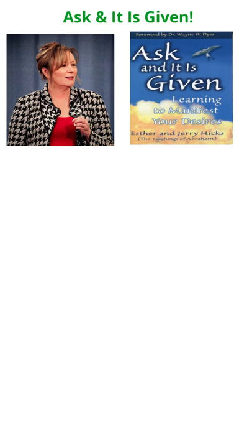Brief Summary of Book: Ask and it is Given - Learning to Manifest Your Desires by Esther and Jerry Hicks. This book presents the teachings of the non-physical entity Abraham. Abraham is actually the group name for the spirits channeled through Esther.